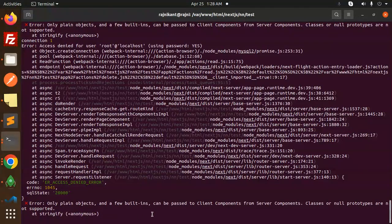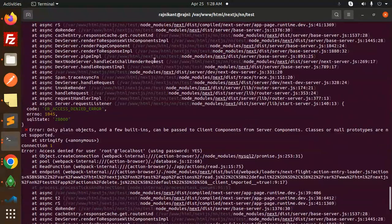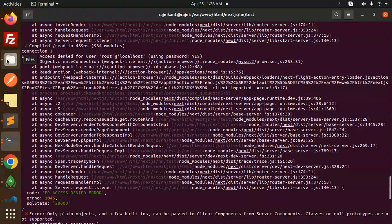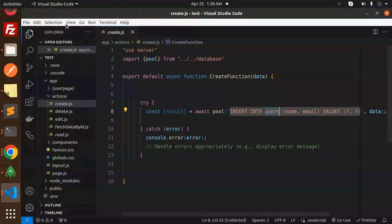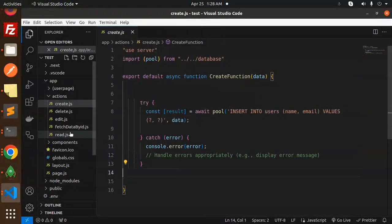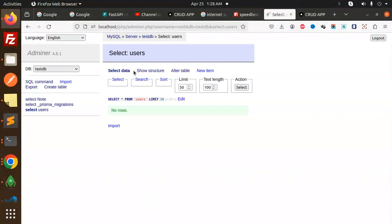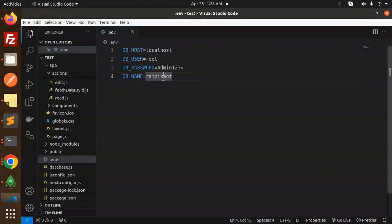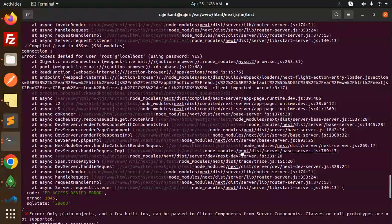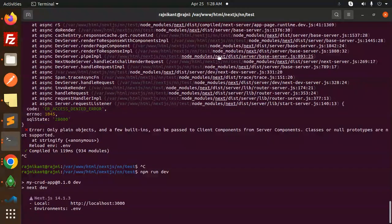There is an issue — access denied for root at localhost with password. Let me check what exactly it is. Let me go and check the database connections with word wrap. Here in the ENV file we need to check the database name. The database name is 'test_dp' — the database name was wrong. Let's rerun and have a look.